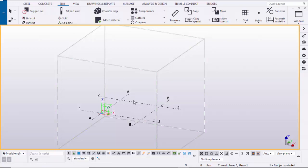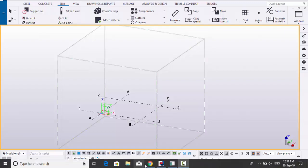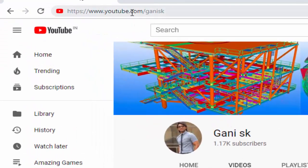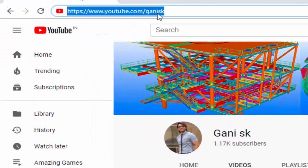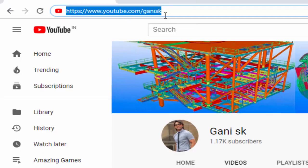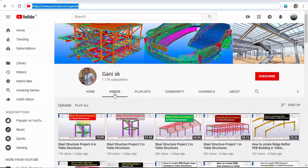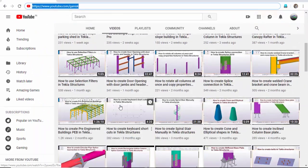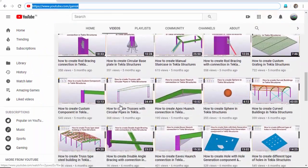Before that, for more Tekla Structures related videos please go to my channel at youtube.com/ganiSK. I will provide this link in the description below. Please go through it and under Videos you can find many Tekla Structures related videos.